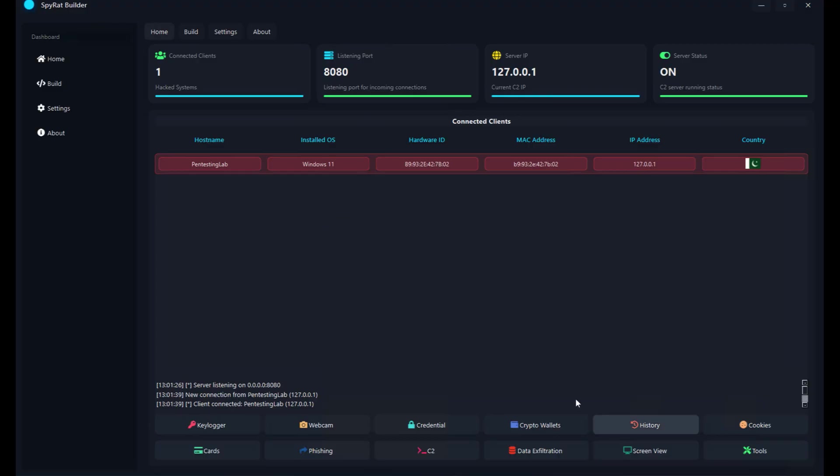Soon we will add further features such as crypto wallet injection to grab seed phrases, and possibly HVNC in the future. Then we will make it available for purchase. Thank you so much for watching.